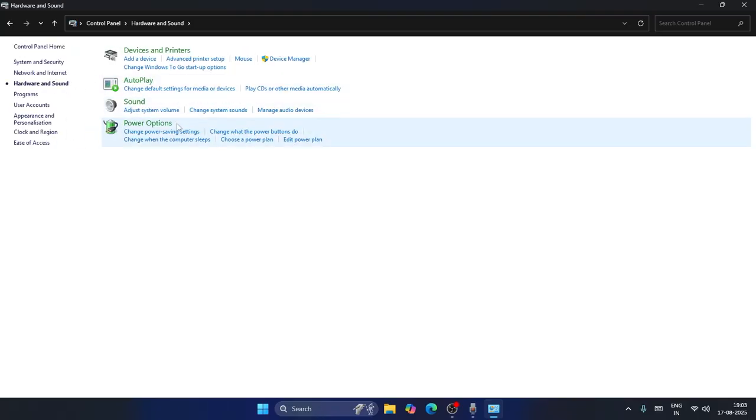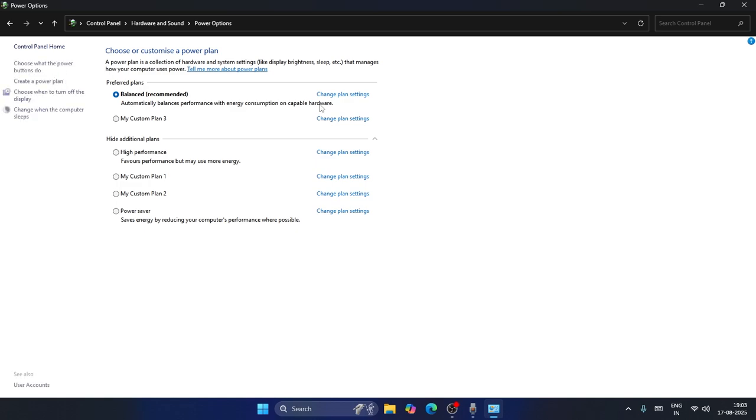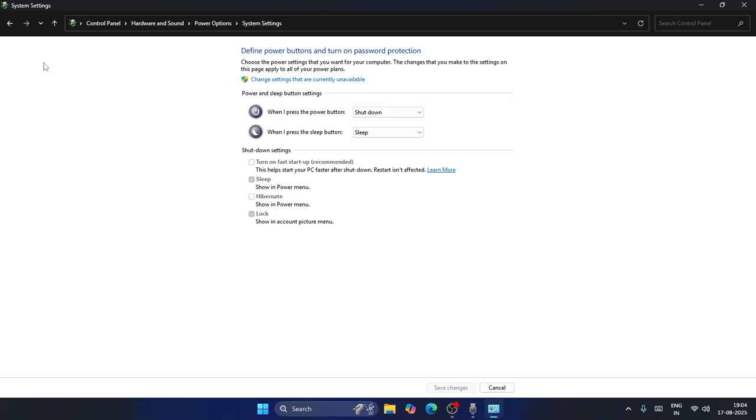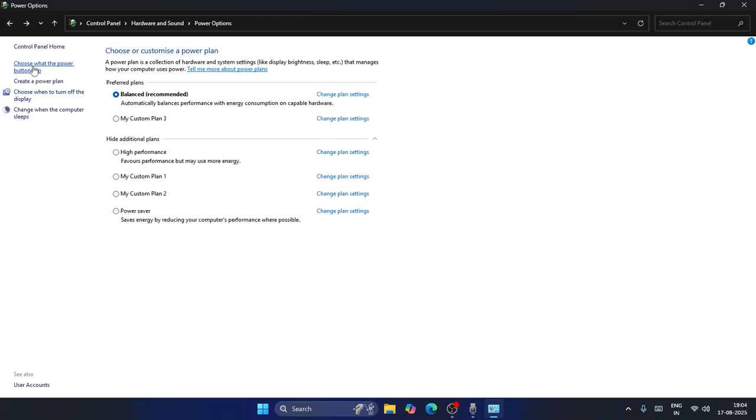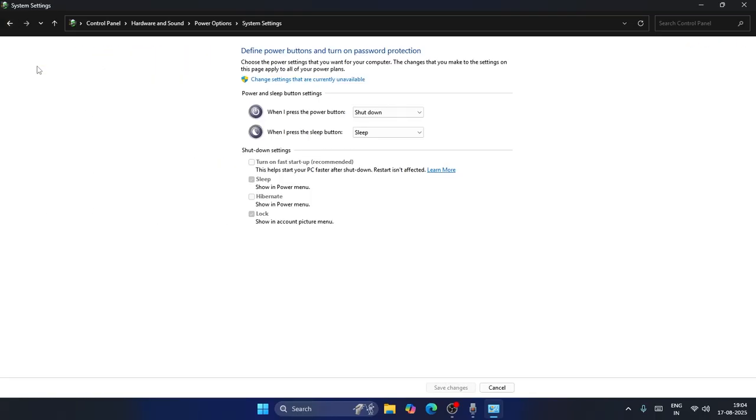Now from here, navigate to the Power Options. You need to click over here. As you can see, we have various options like this. In the Power Options, what you need to do is click on Choose what the power buttons do.